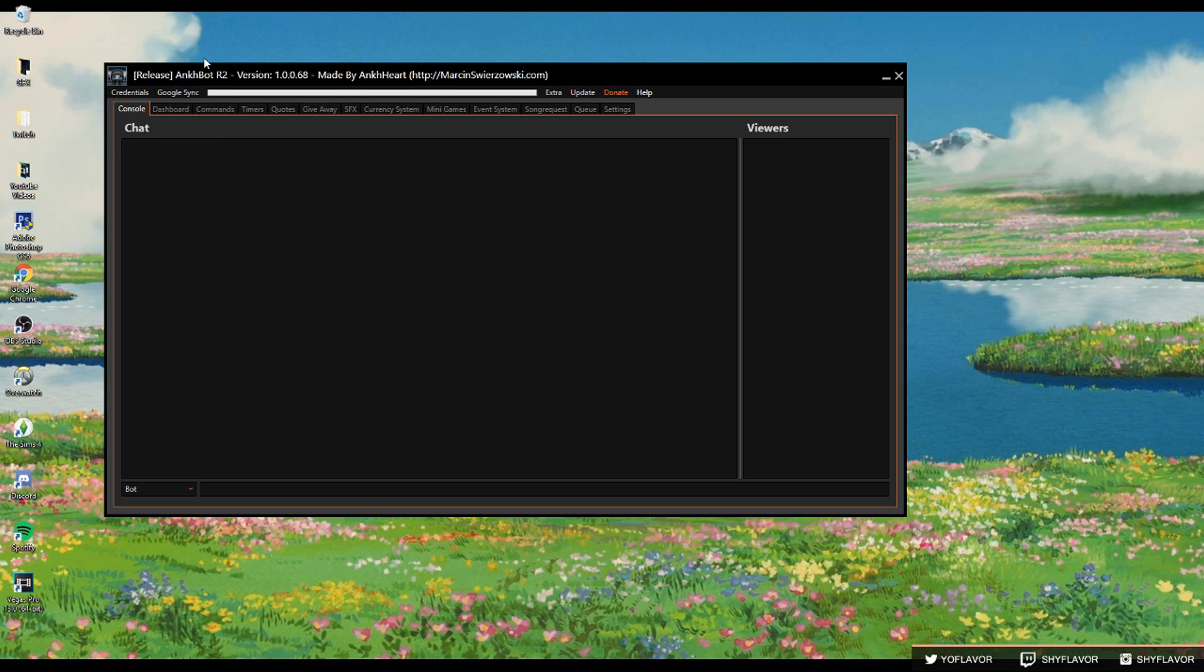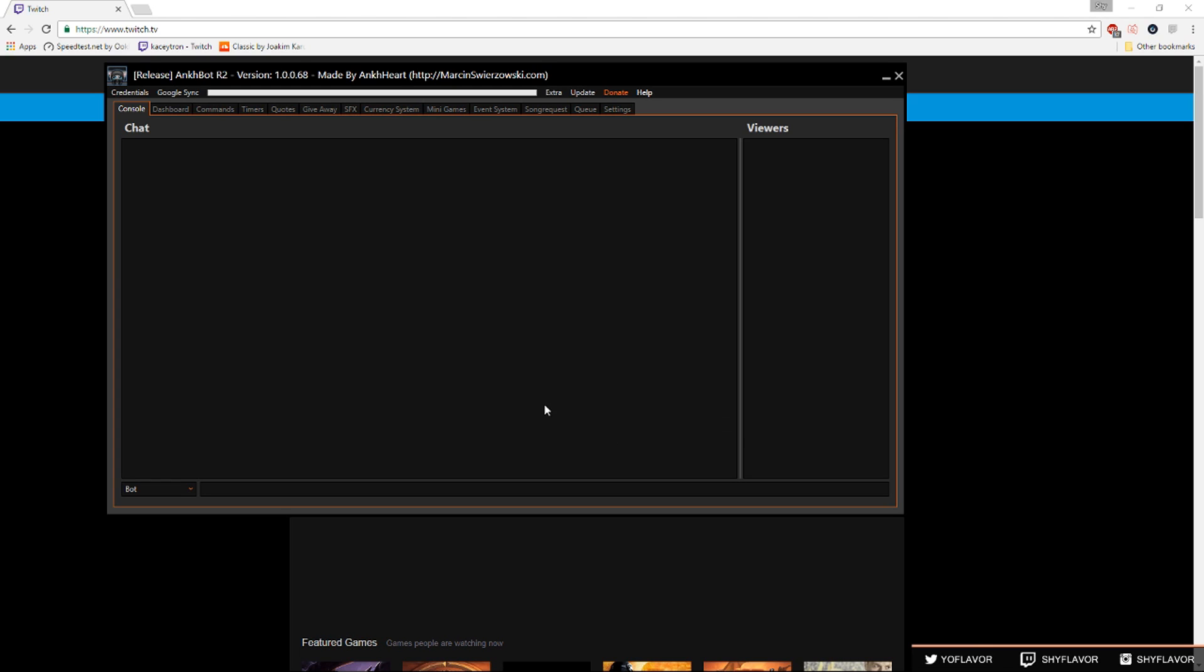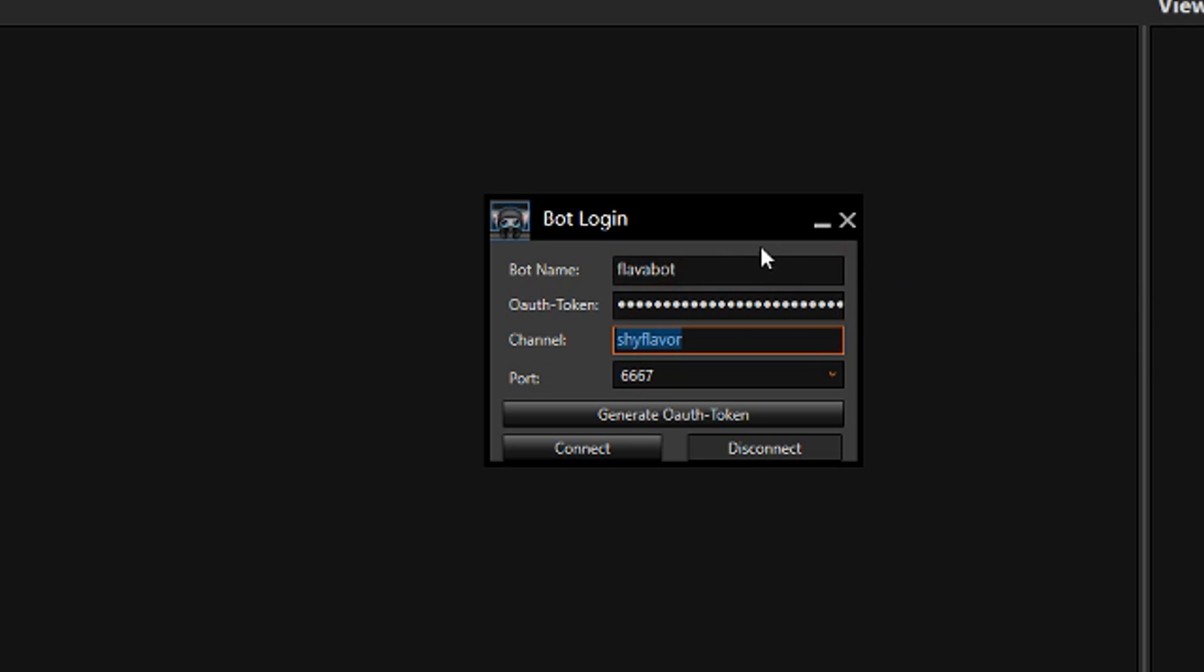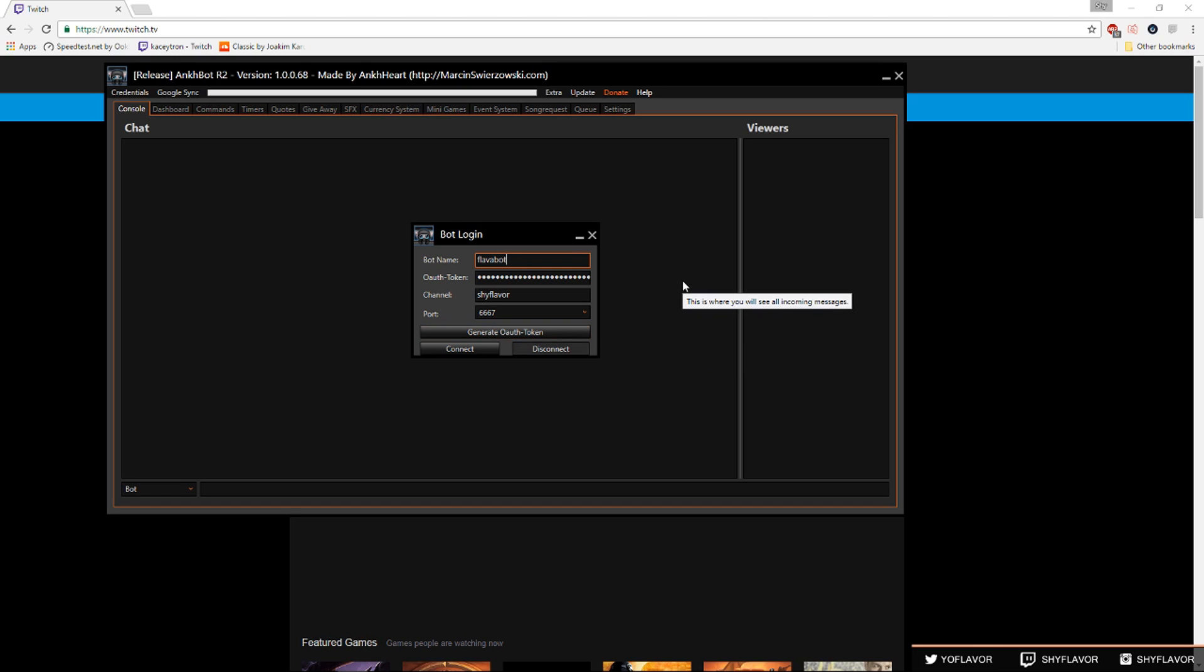Next we're going to be talking about Ankhbot. First thing you want to do to get Ankhbot linked to your stream is you want to create a new twitch account. This twitch account will be your bot, for example mine is FlavaBot. Once you've created that twitch account you're gonna click credentials, bot login. For the bot name you're gonna put your bot's twitch account name in this box. The channel name you're gonna put your actual streaming channel's account name. On your default browser make sure you're logged into your bot's twitch account. Once you're logged in click generate OAuth token and a little alert will appear saying that it will open a URL, click yes and make sure you're logged into your bot's twitch account again. Once you're on that page it'll give you an OAuth and you're gonna copy it and paste it here and then you're going to click connect.